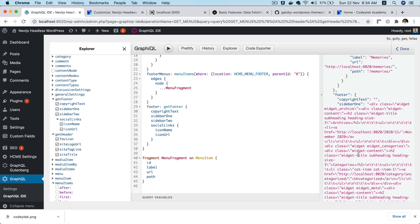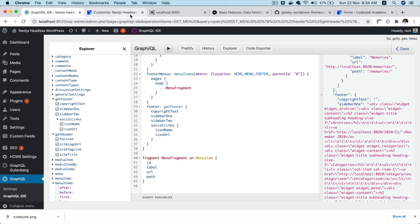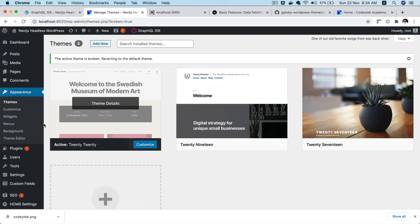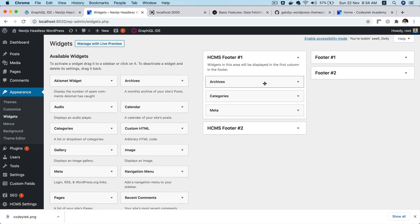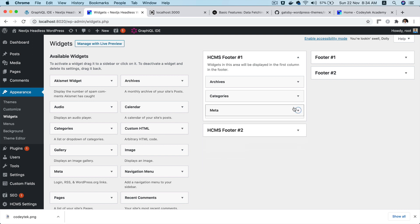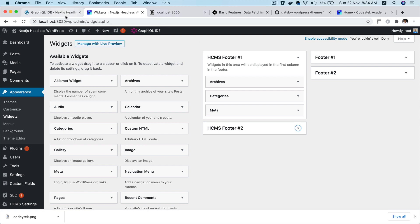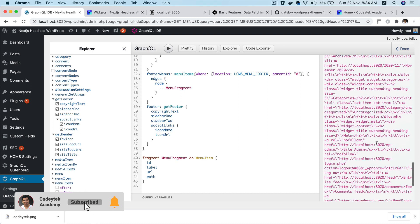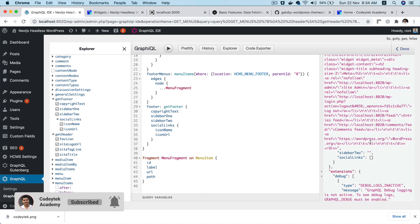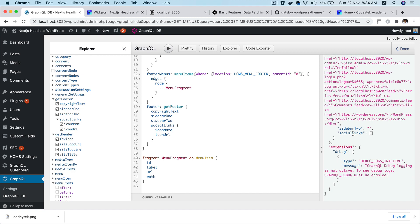For the footer, I've already created some sidebars. If you go to Widgets, you can see I've created 'hcms footer one' with categories and meta, and 'footer two' as well, though I haven't put anything there yet. This widget is registered by the headless CMS plugin — it's up to you if you want to use it. You could also use sidebars if needed.